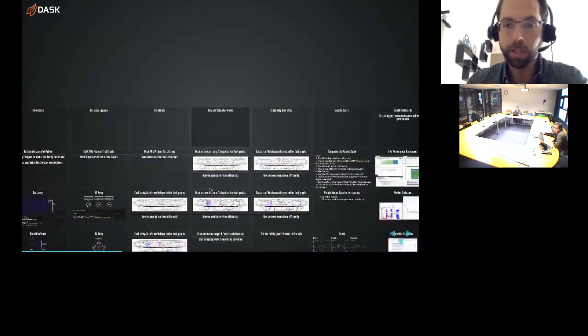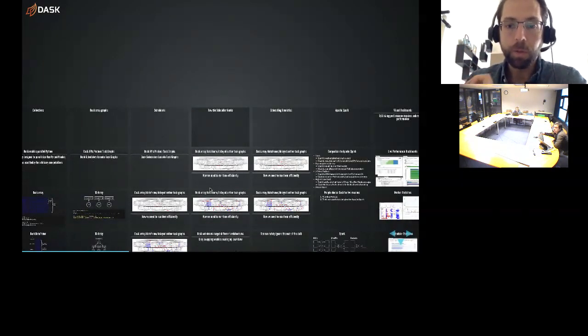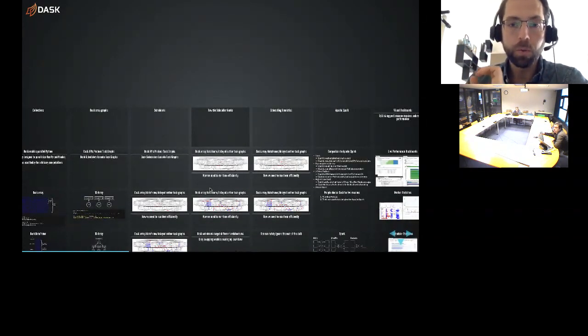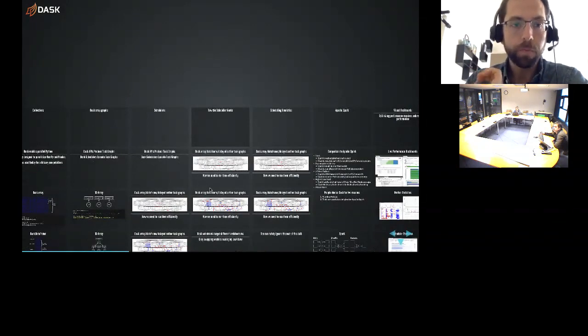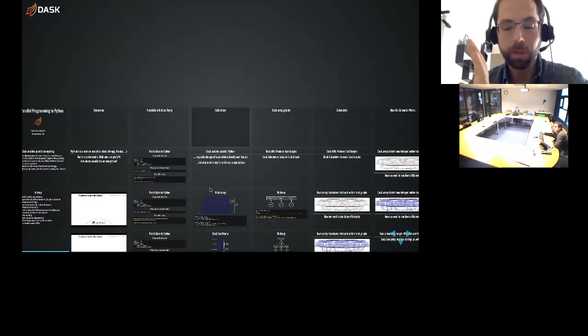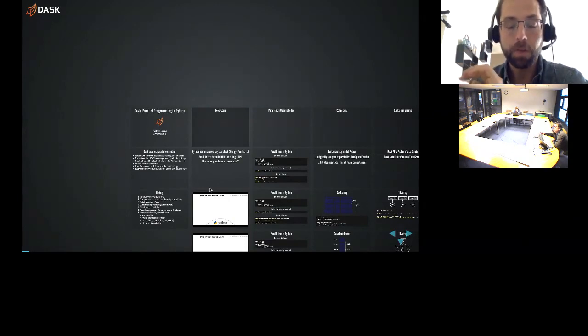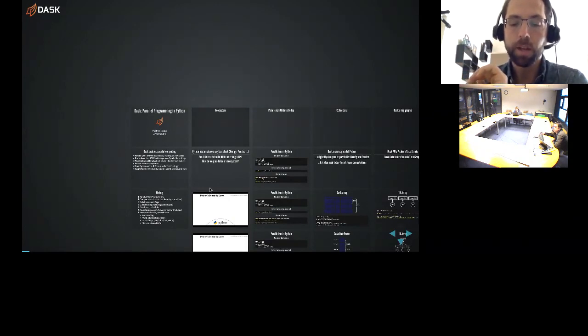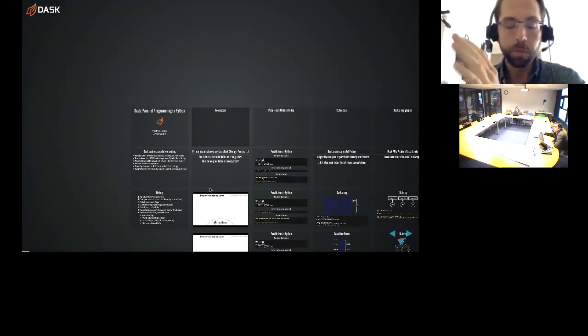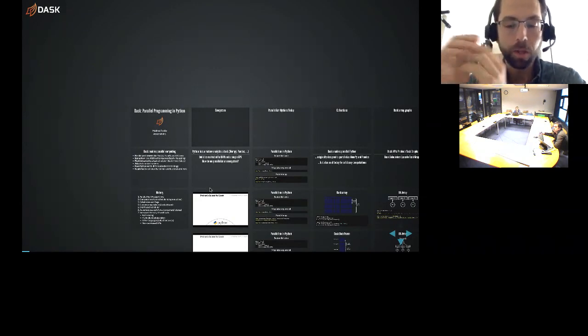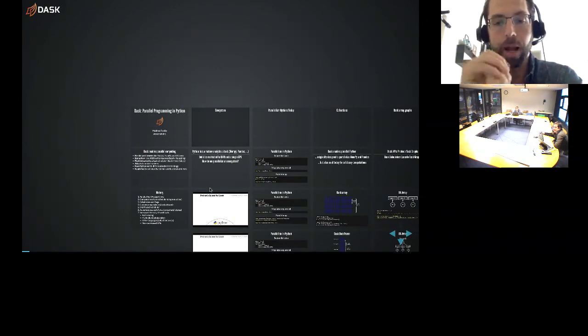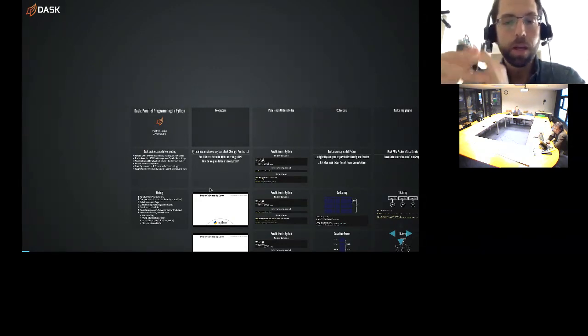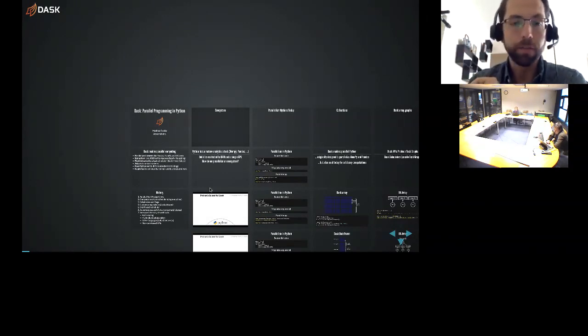There's hours of content here. We obviously don't have hours. So I think what I'm going to do is a brief high-level overview, a couple of examples that show different types of how you might use Dask. Then we'll switch to Alex, who's been using it recently. Then we'll switch back to general questions.